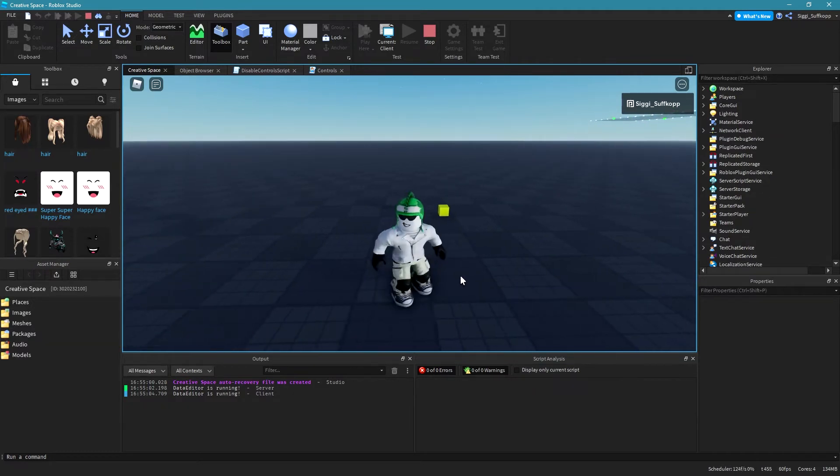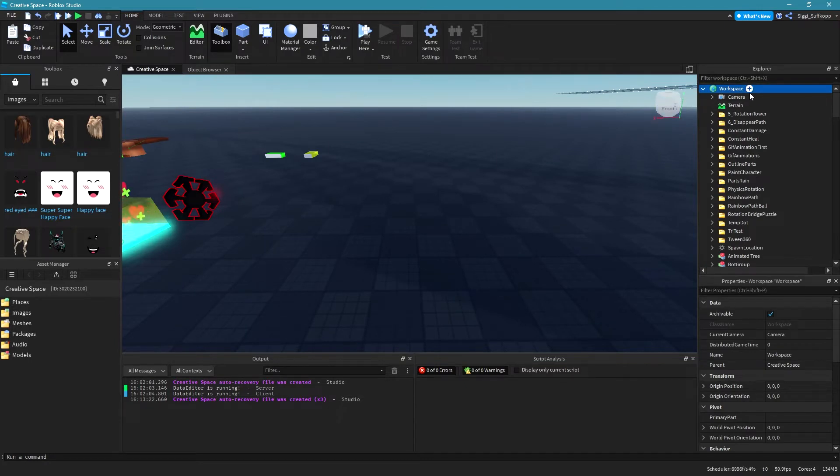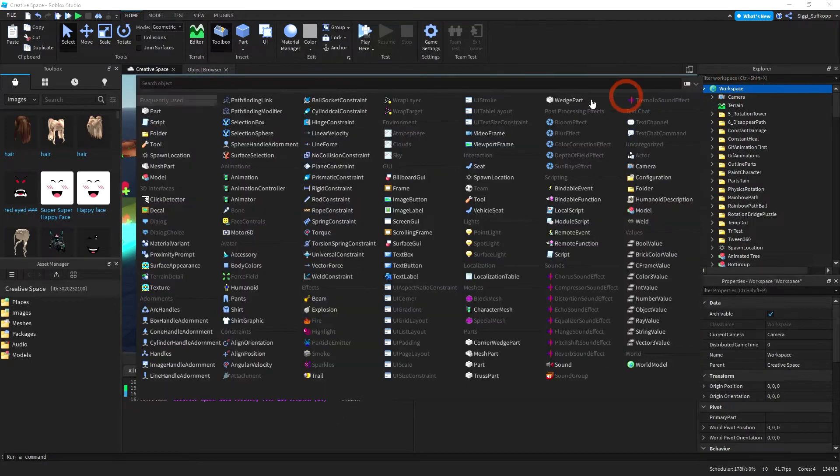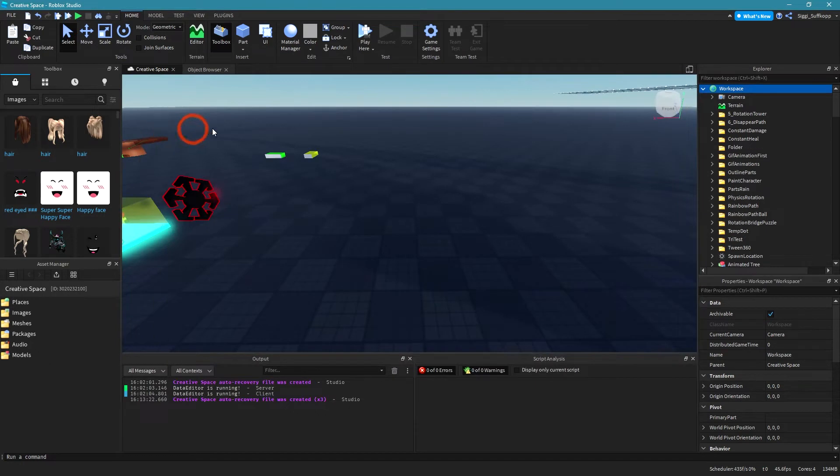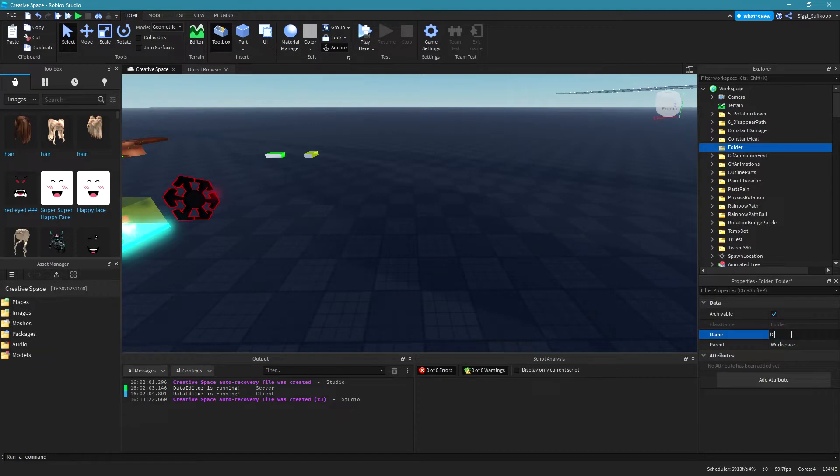Okay let's start. First you should create a folder in your workspace, simply click on this plus icon and then on folder. So and then rename your folder to something like disable controls.